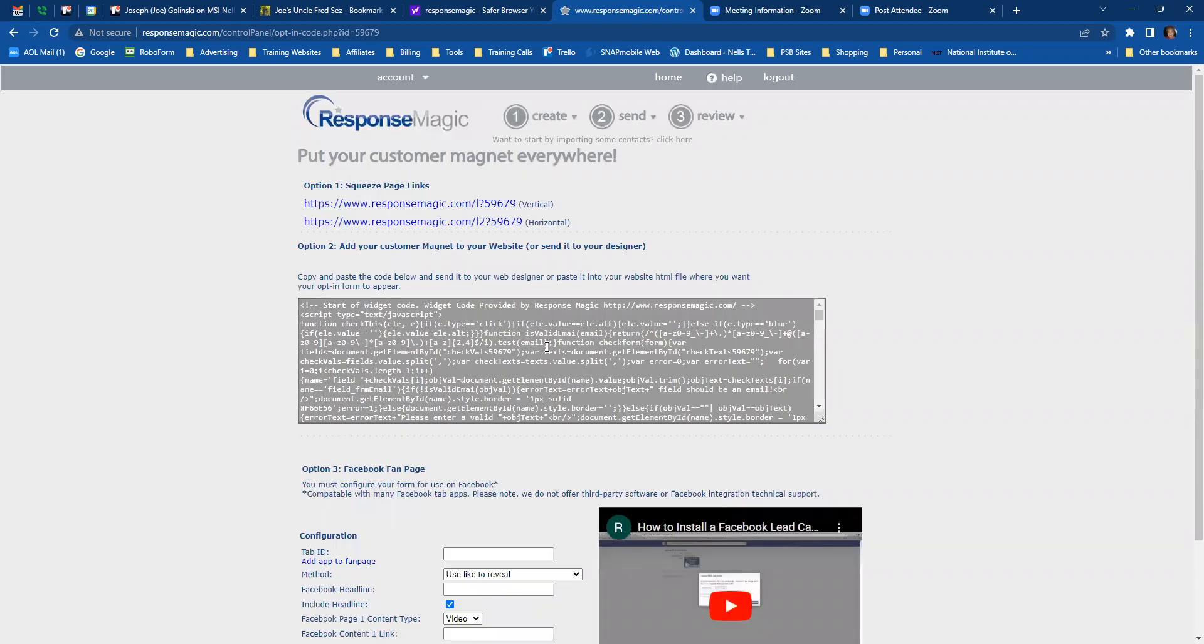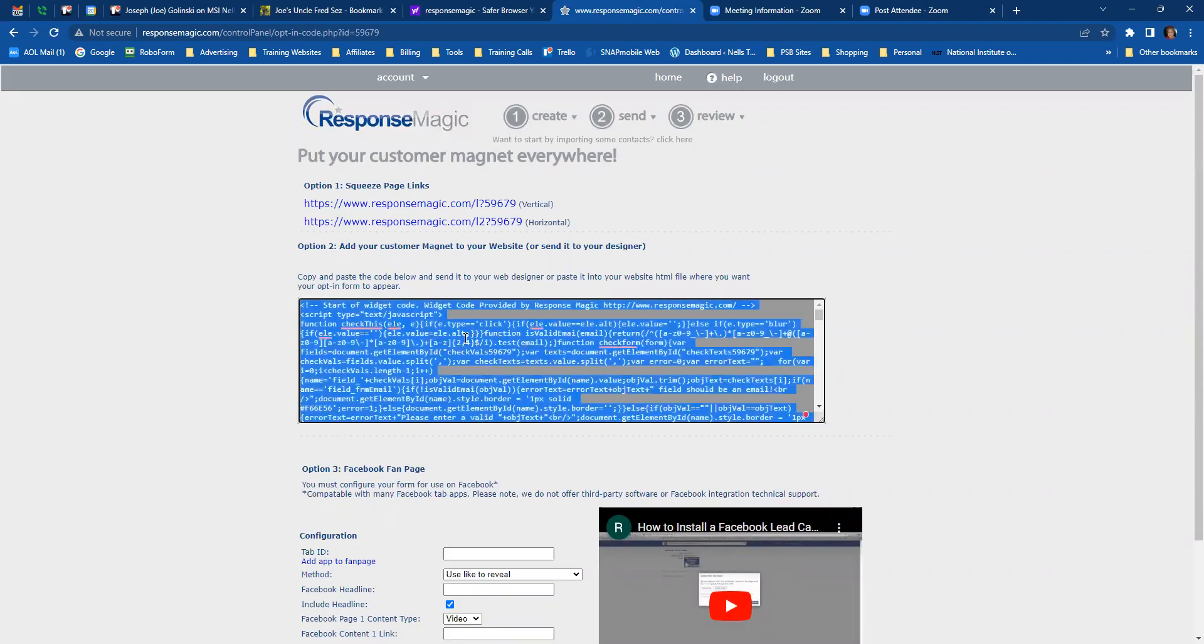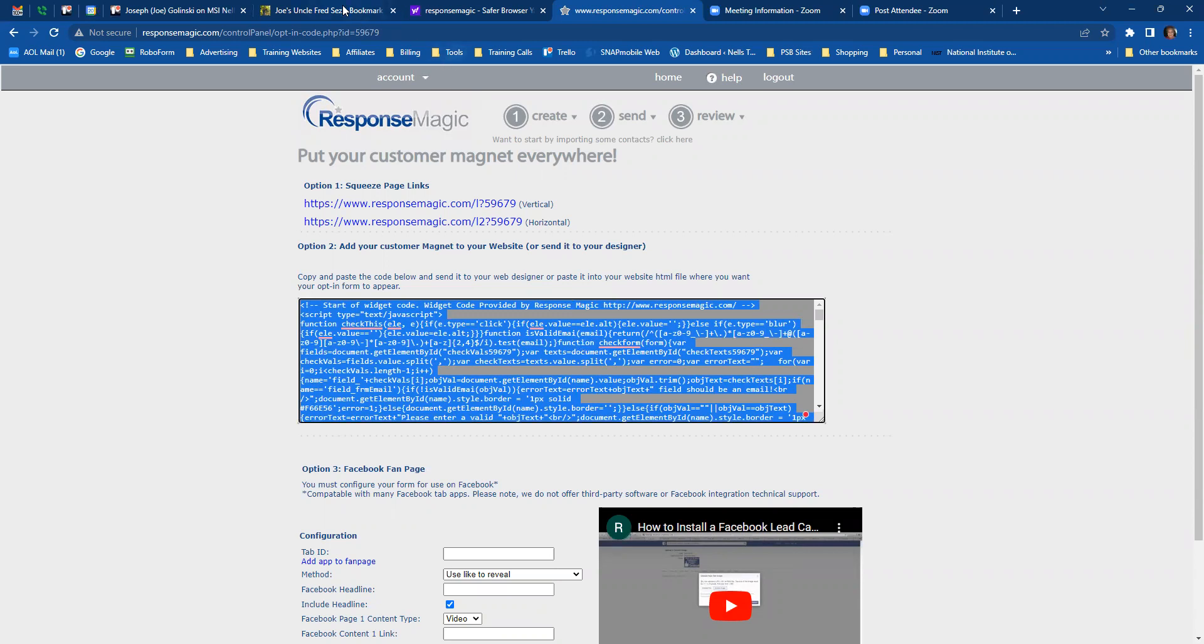So I'm going to click submit and get code. Now the code that you want is this code in this box. So I'm going to do control C to copy it. Now I'm going to go to Joe's website.